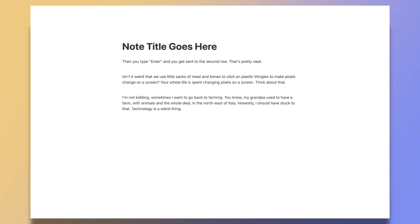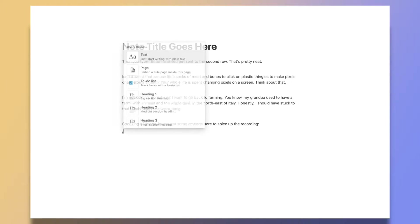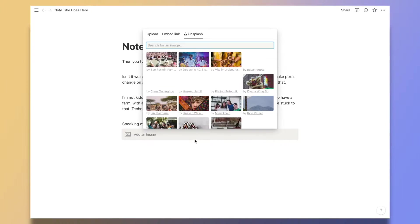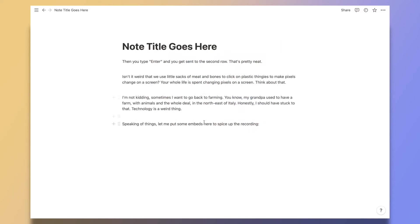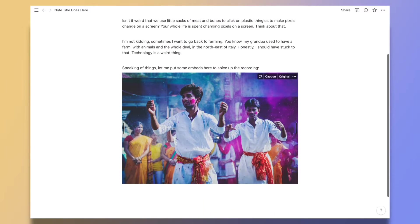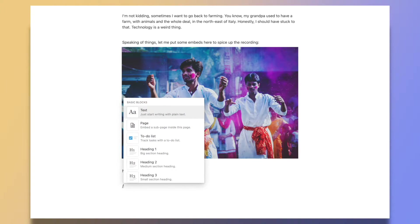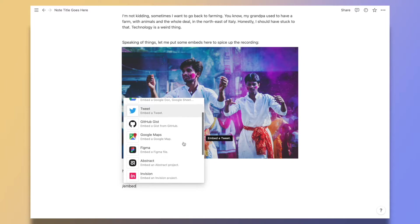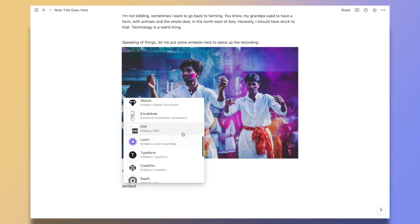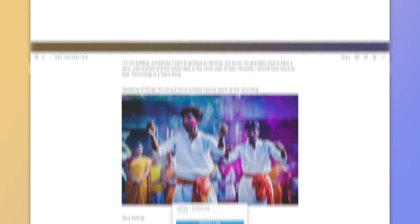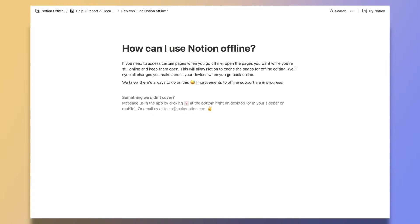Second, Notion is primarily a web-based service. This is great because it means you can store gigabytes of data and it won't take up any space on your machine. However, it also means you have to rely on your internet connection for almost everything. Yes, there is an offline mode, but a lot of the features that make Notion appealing don't work offline.